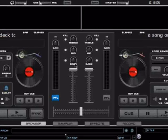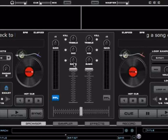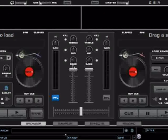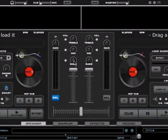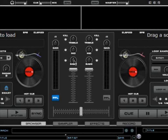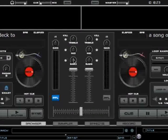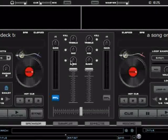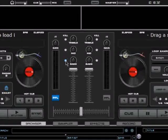Controls for most knobs in Virtual DJ are: left mouse click and hold will change it, if you double click it will reset, and if you right click and hold it will change it, but if you release it will go back — so this is temporary. Same with buttons: click is to activate, and right click is temporary.